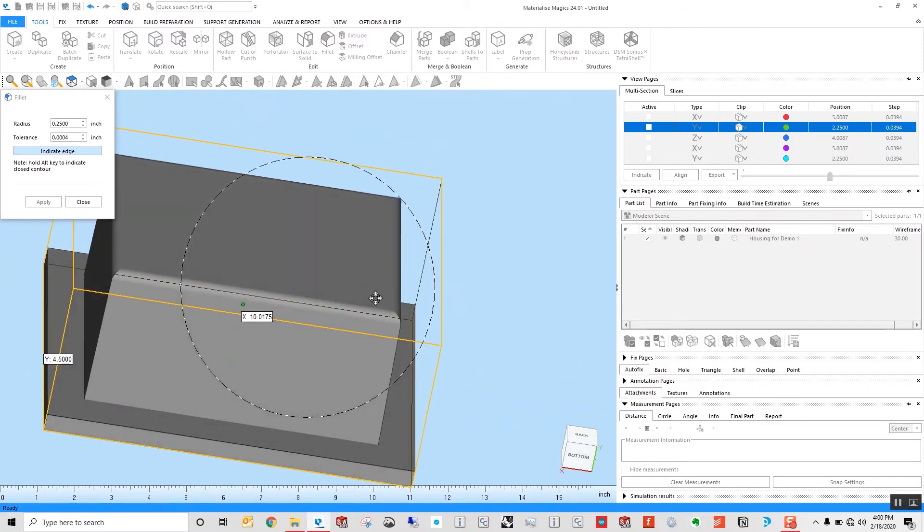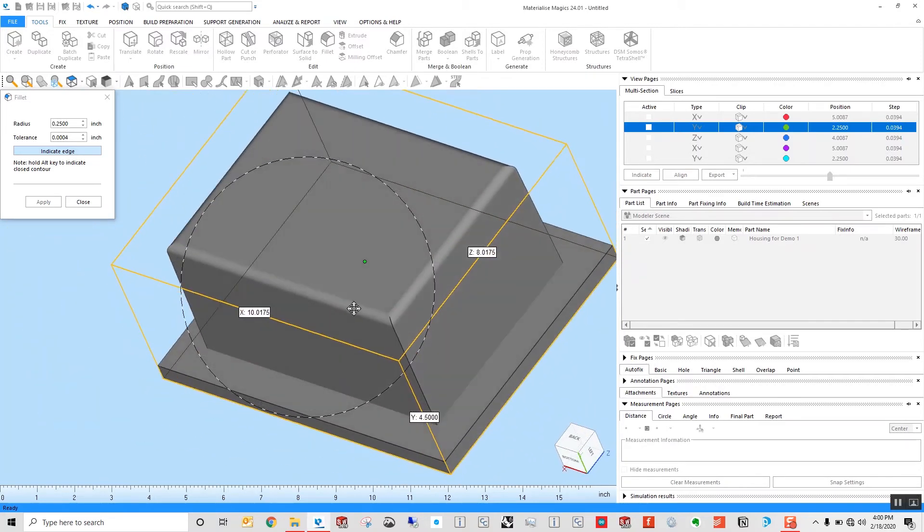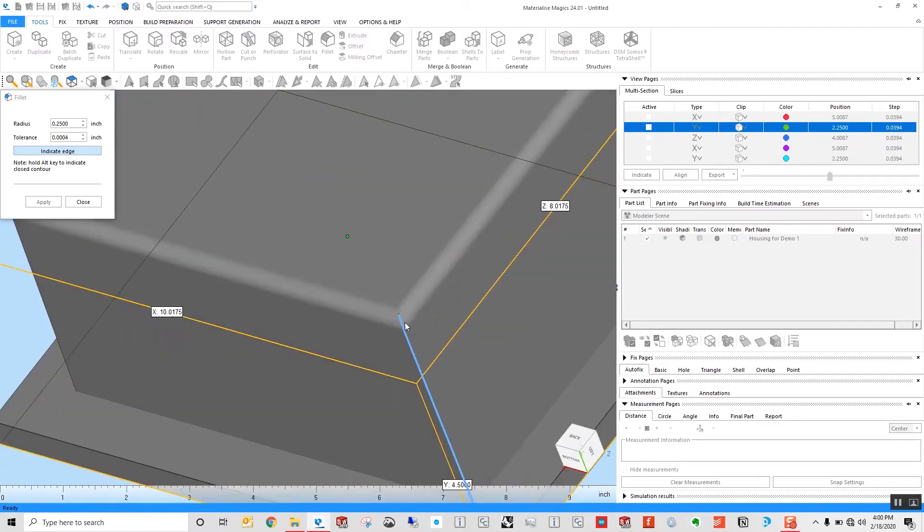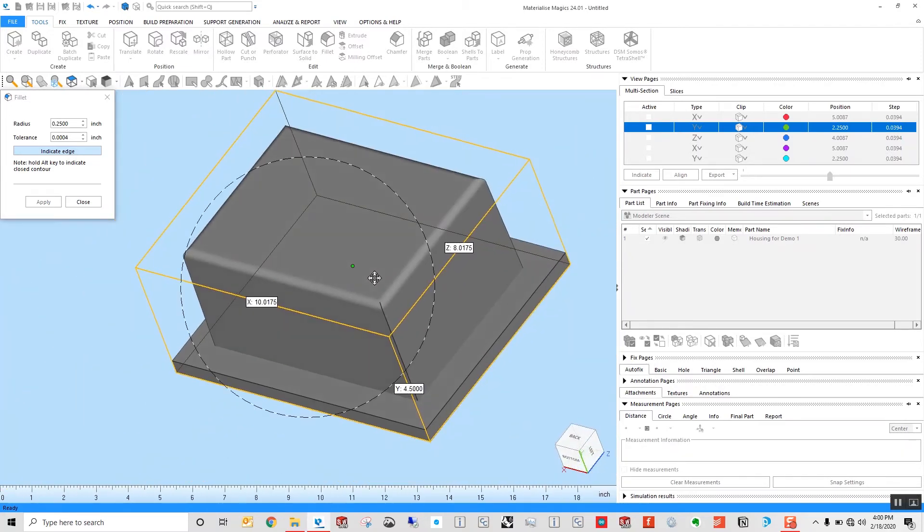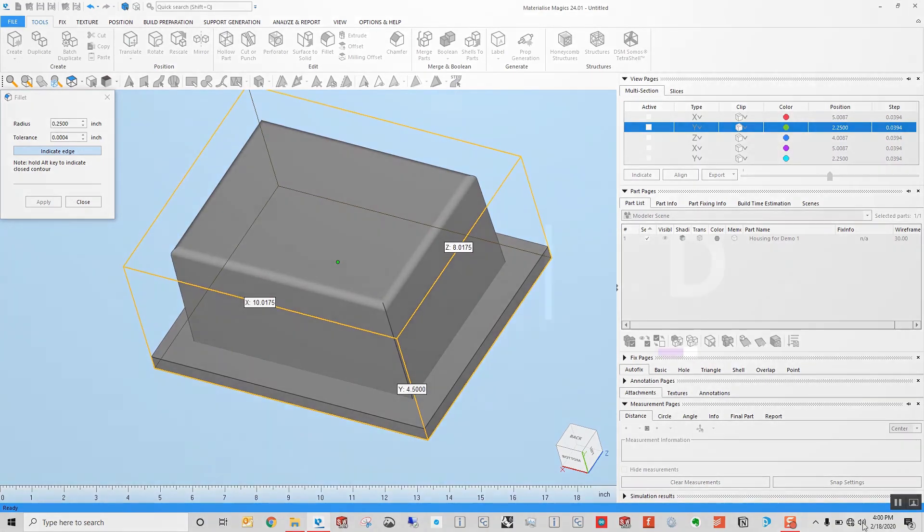We can see we have a radius applied to the top of that part, ready to 3D print.